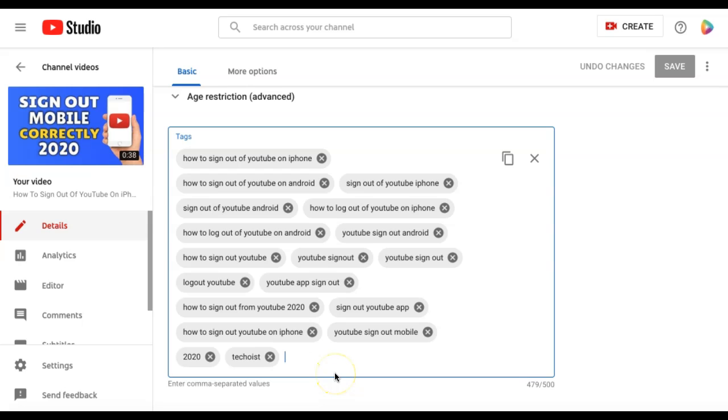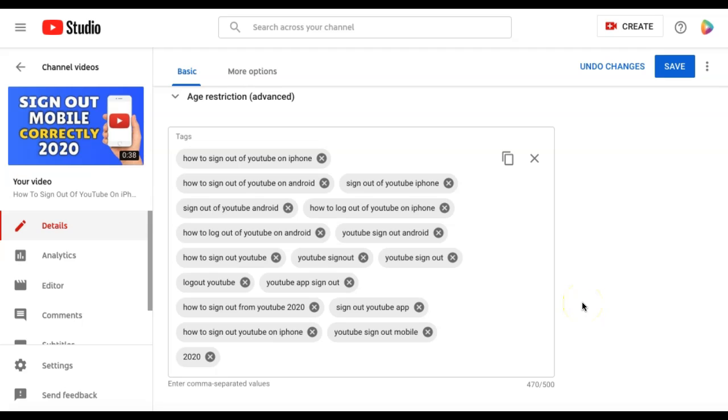If you need to remove any tags, you can simply click the X button in the tag. Once your changes are made, click the save button in the top right hand corner.